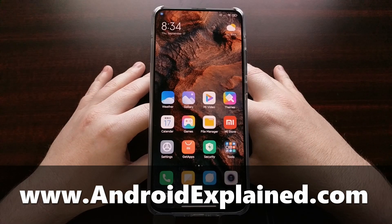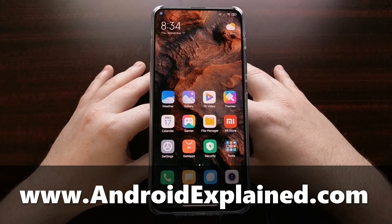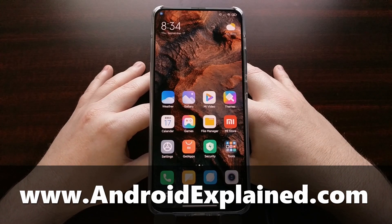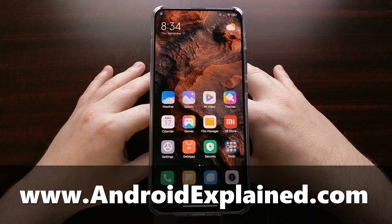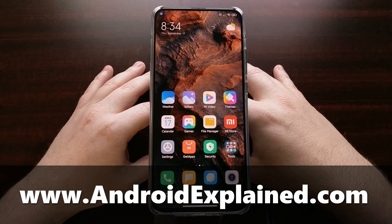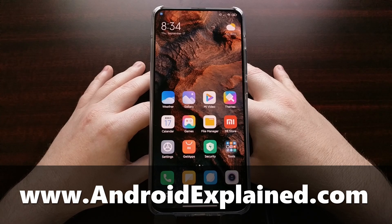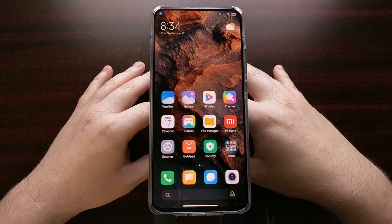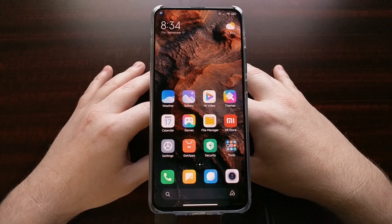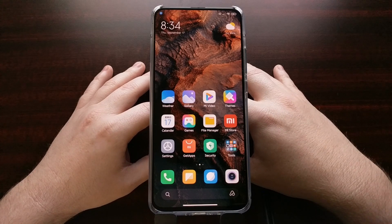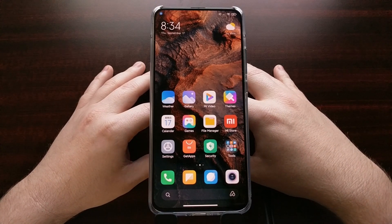I've got the Xiaomi Redmi K30 Pro right here, and today I'm going to show you how to unlock the bootloader of this smartphone, as well as the Poco F2 Pro, which is simply a rebranded version of this device. So if you have either of those two smartphones, I'm going to show you how to unlock the bootloader in this tutorial.